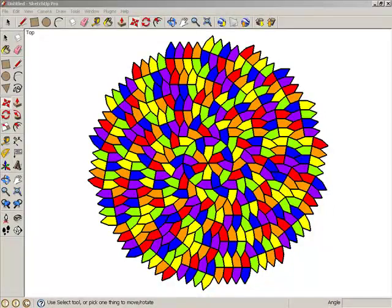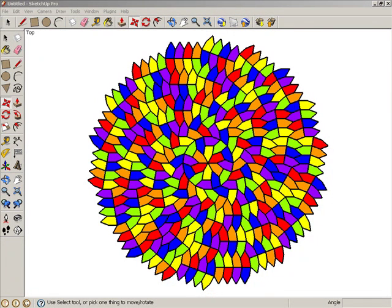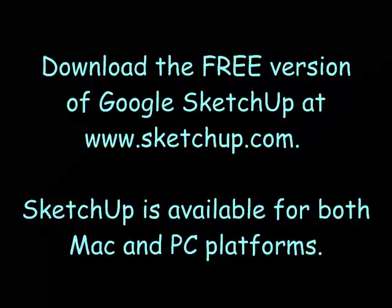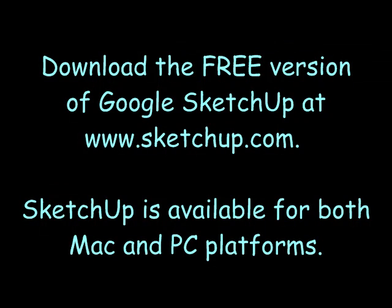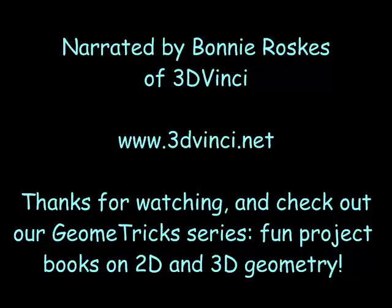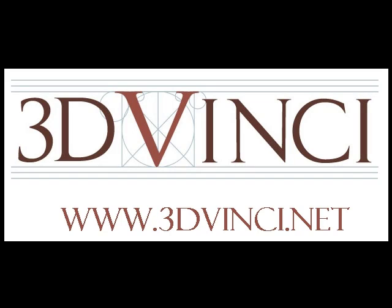Here is another way to place and color the Hirschhorn tiles.